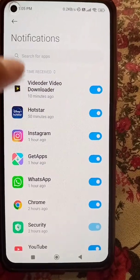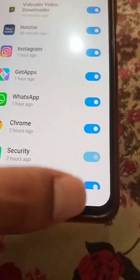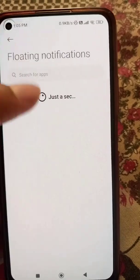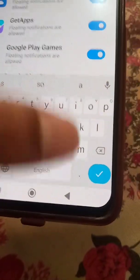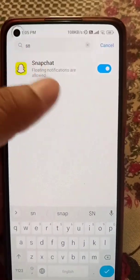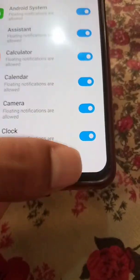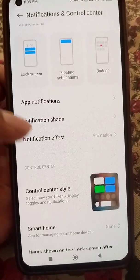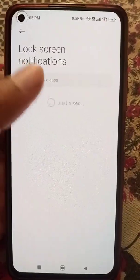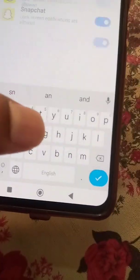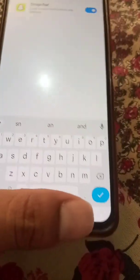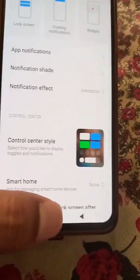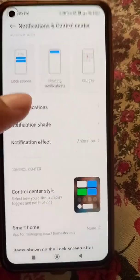Now go back and look for the floating notification option. You can turn on floating notifications for Snapchat from here if it is not already on. You can also get notifications on the lock screen — if it is turned off, turn it on from here.